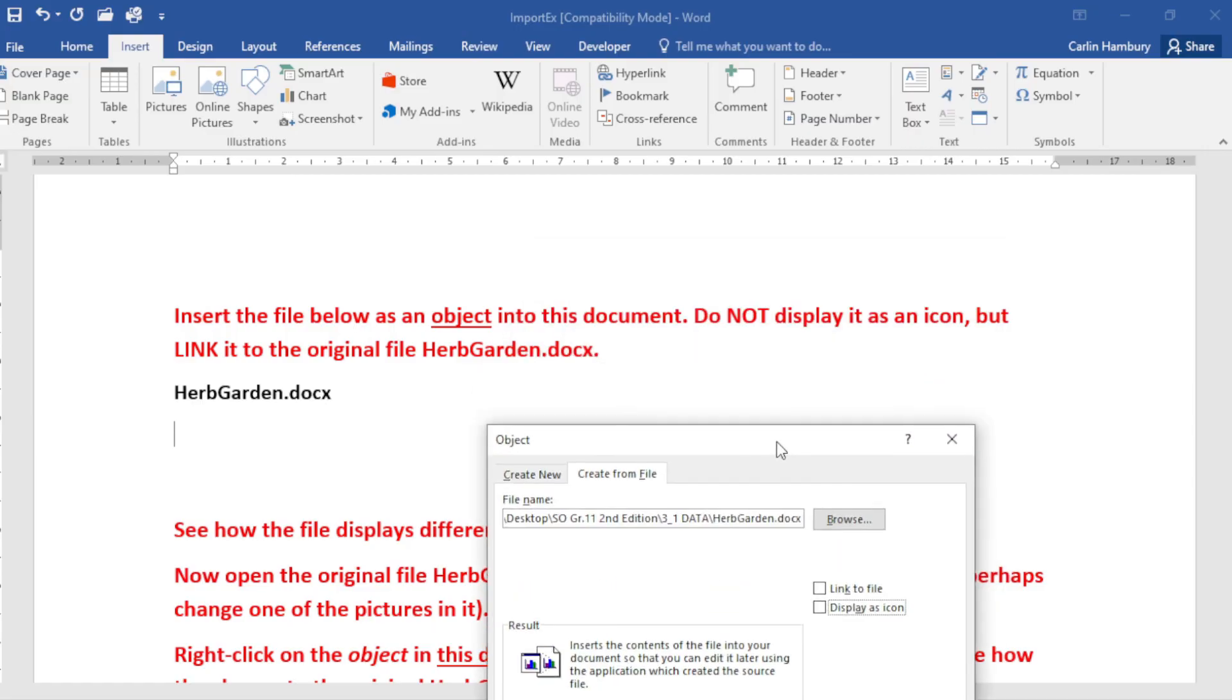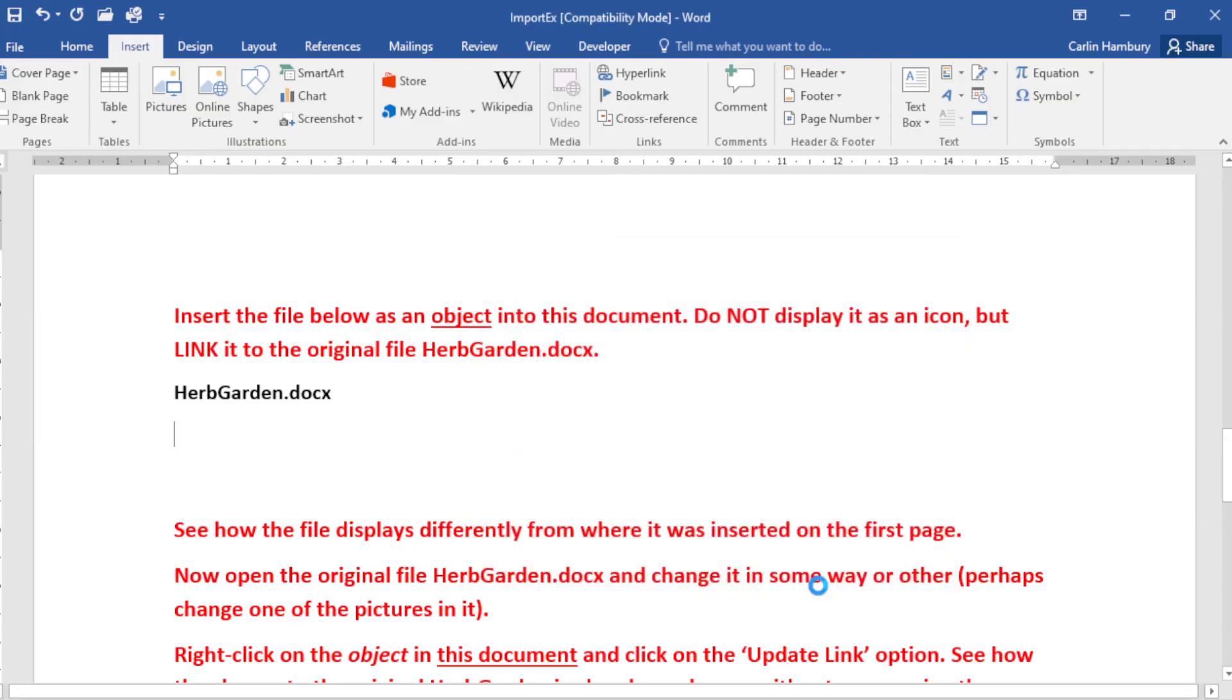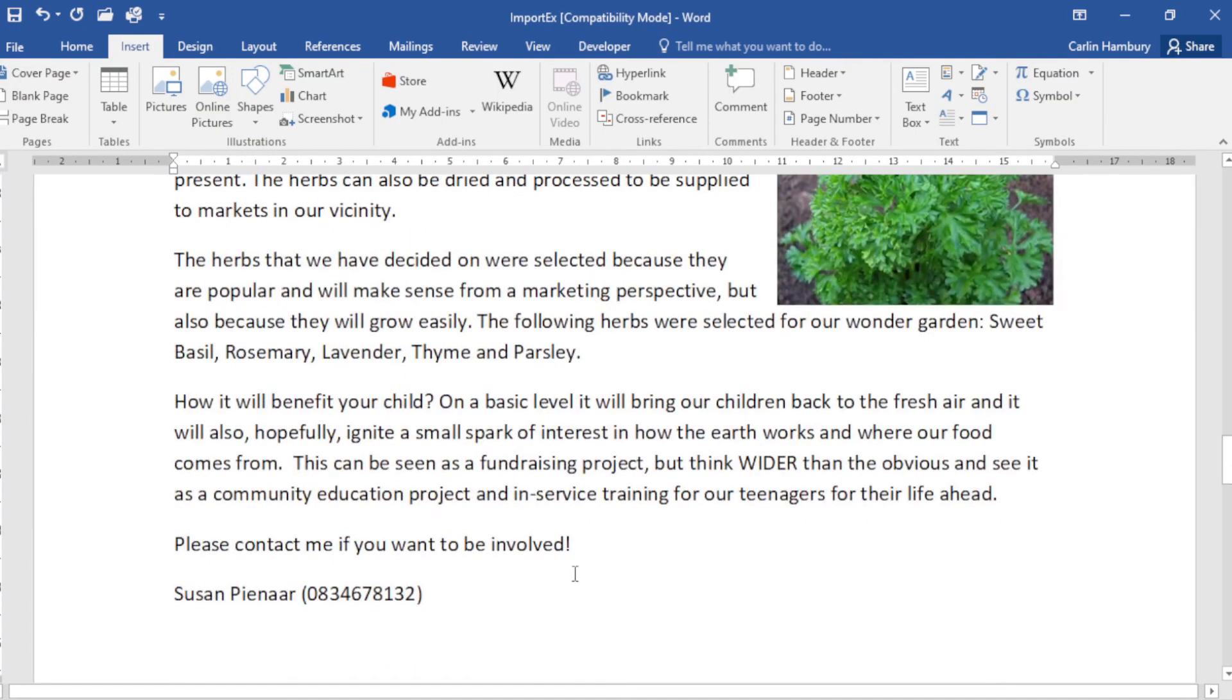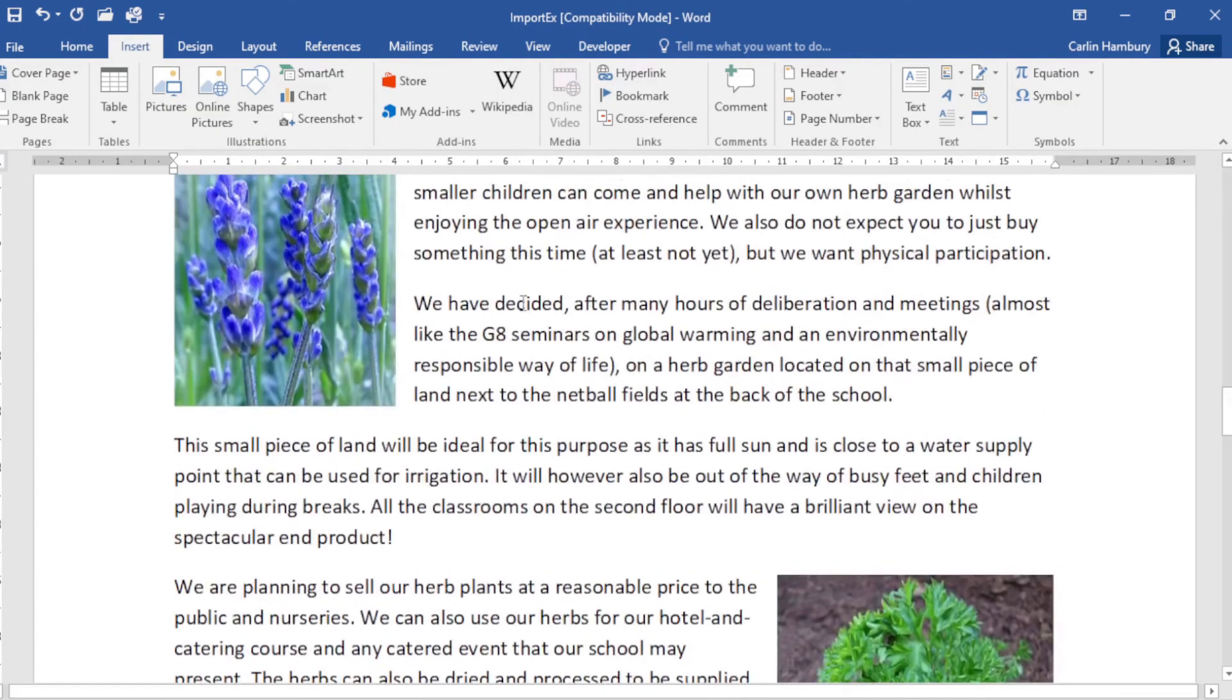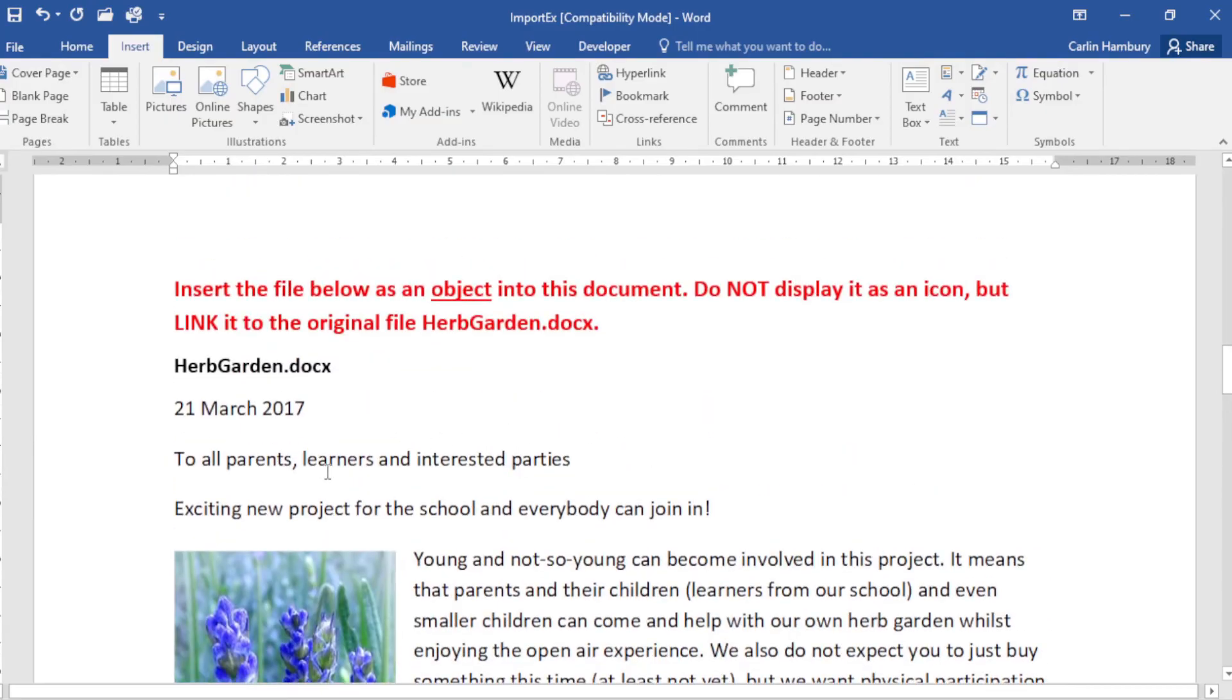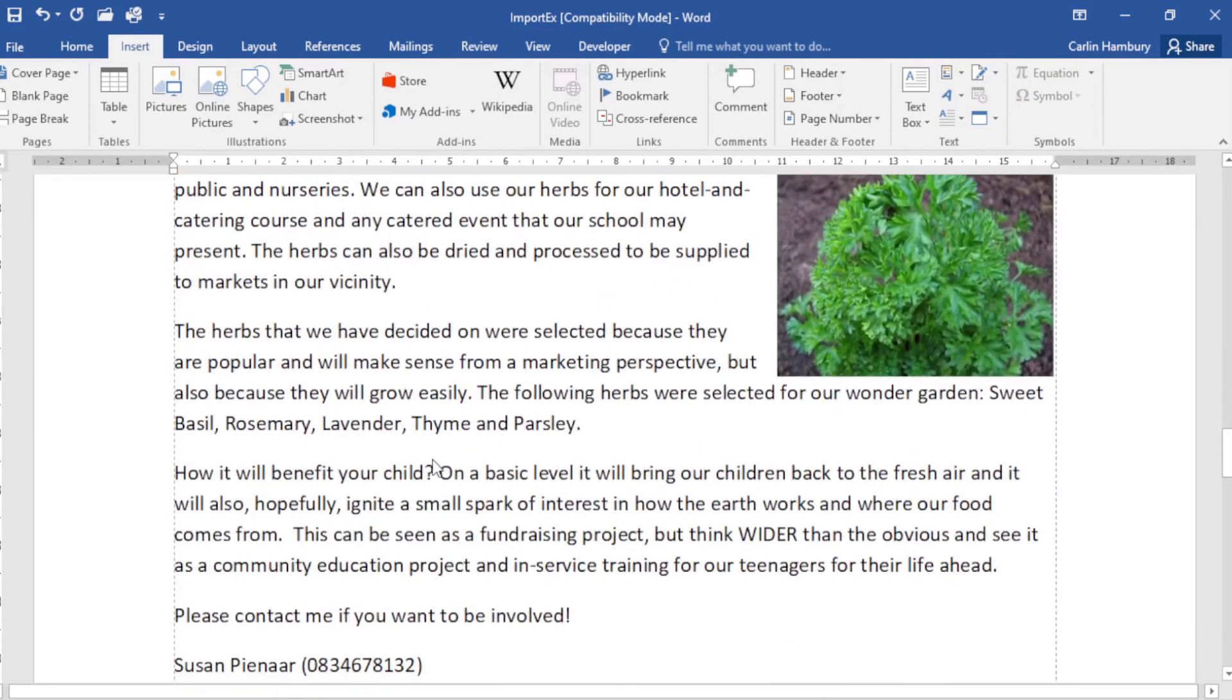But link it to the original file. Link to Original File and click OK. So what this is going to do is if any changes are made in the original file, I can update this and those changes will come through over here as well.